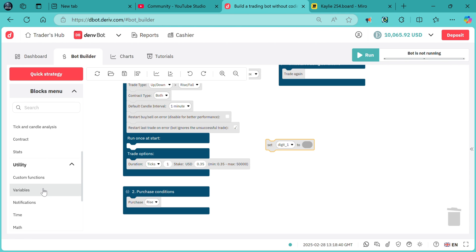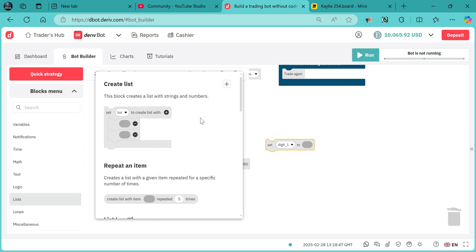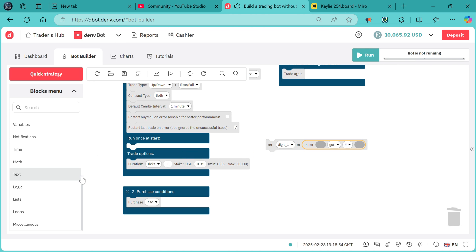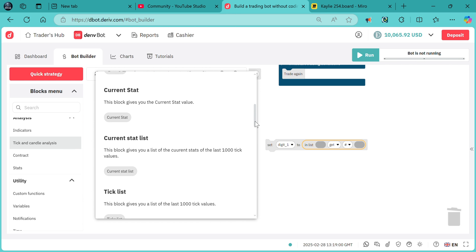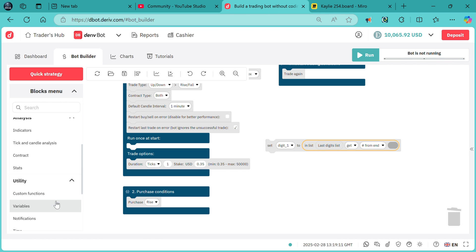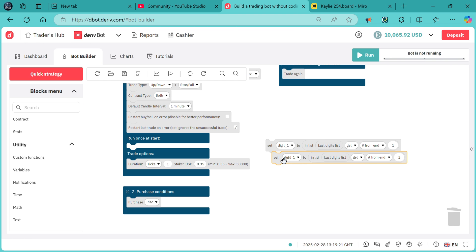Since our digit one variable is meant to store the last digit of the market, I go to 'in list' and want it to fetch from the last digit list. So in list — last digit list — I go to tick and candle analysis and pick last digit list. To get from the end, I need the first one from the end, which means we get the last digit of the market. I duplicate this block and do the same for digit two — I need the second one from the end. These two blocks will be fetching the last and second last digit of the market you have selected.